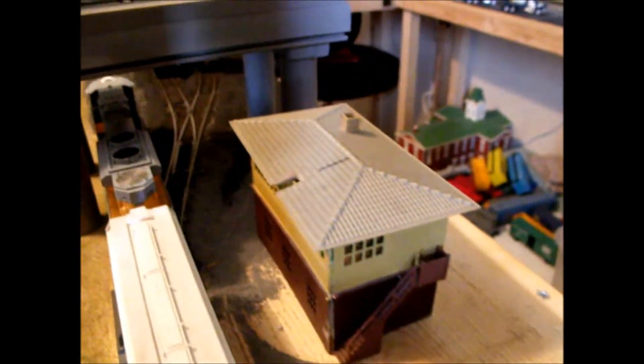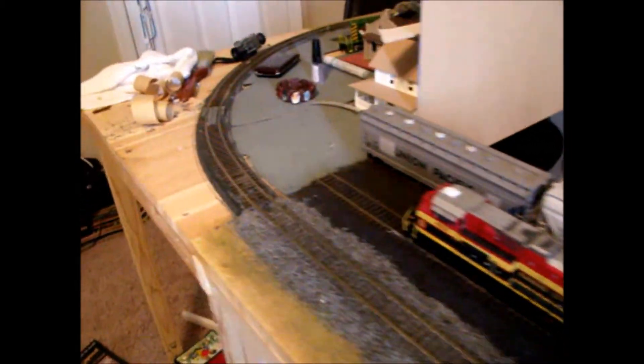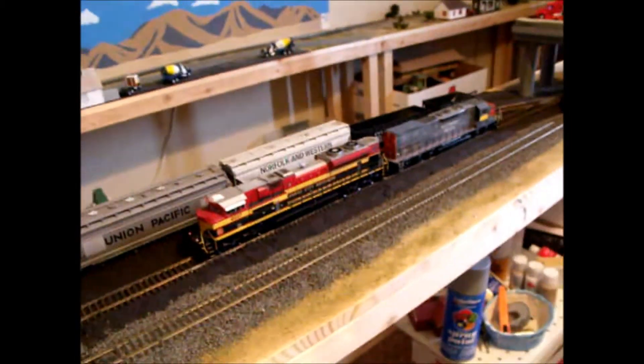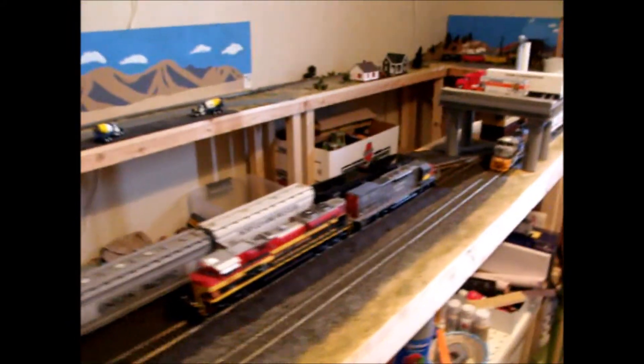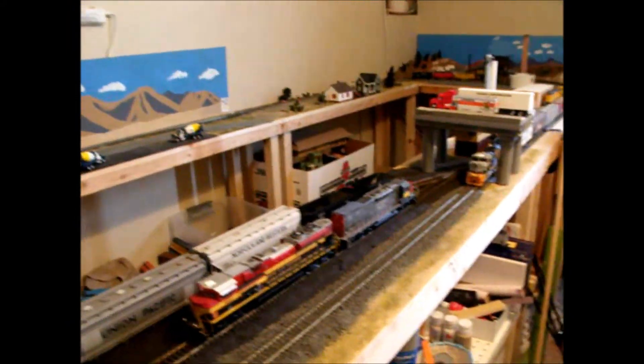And I haven't finished the scenery over here. Which I'm gonna make like a little parking lot for the workers. You know, a lot of good stuff. But yeah. I hope you guys enjoyed this little video. And yeah. See you guys later.